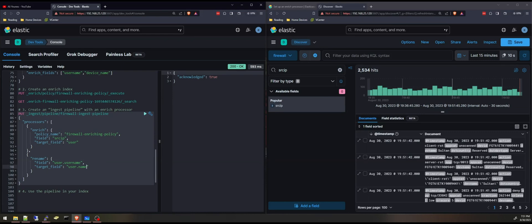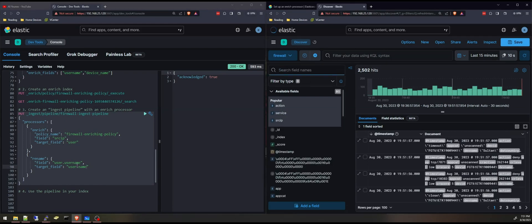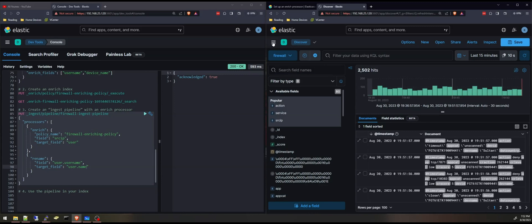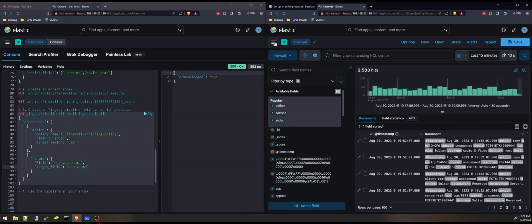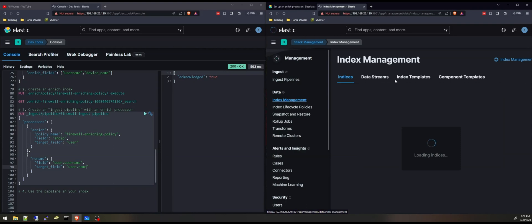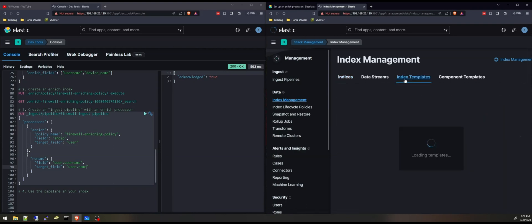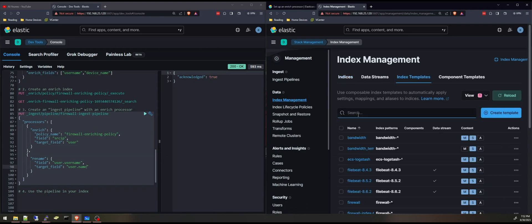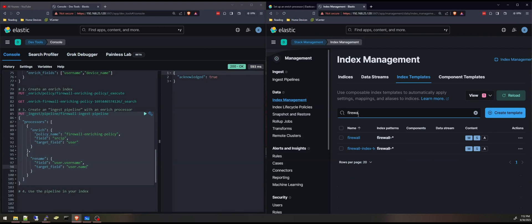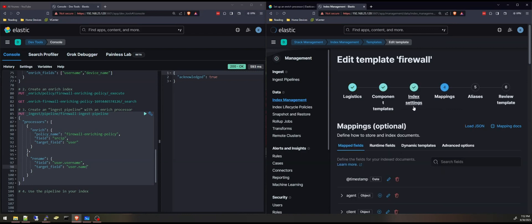And just a note here, before we start, before we apply the pipeline or use it in our index and start having those new fields, username and user device name and user IP, we need to edit the index mapping. Because if they are added without any mapping, Elasticsearch sometimes does not know how to or what type of field it will give them. So I'm going to open index management under index templates. I'll look for the index mapping that I have for my firewall. I'll edit that. I'll go to mappings.